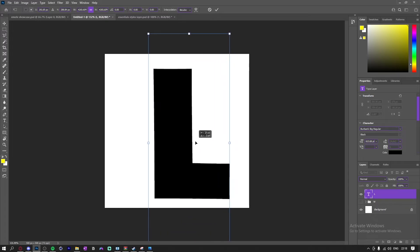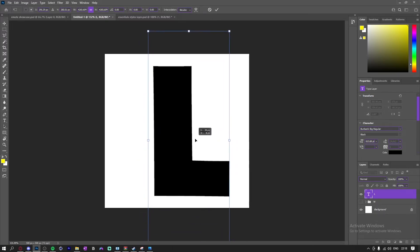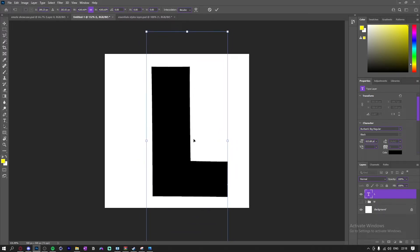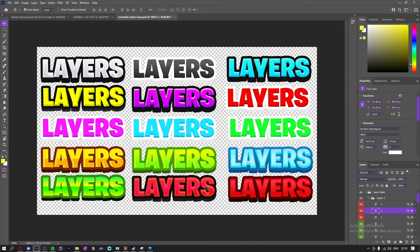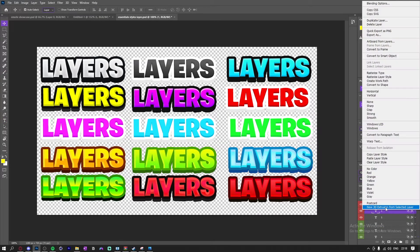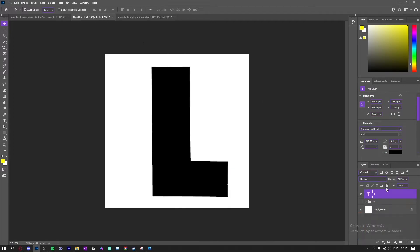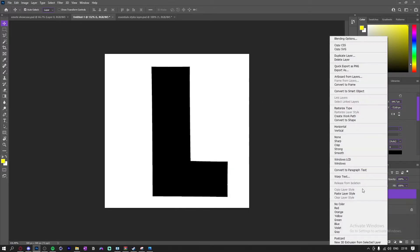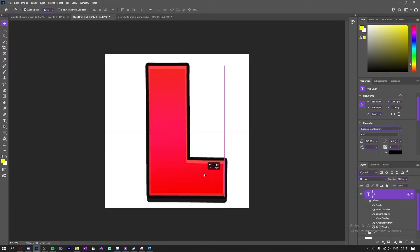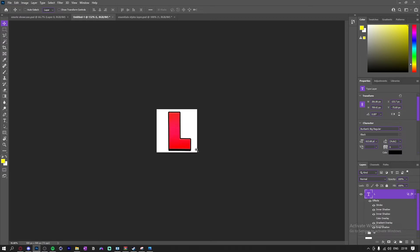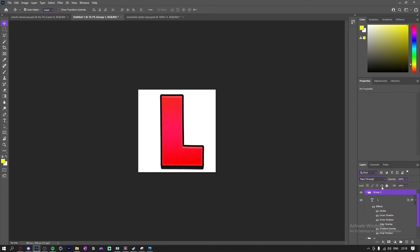Going to make that the same size, kind of like right there. Now we're going to get a red one. We're going to get this, like that. I'm going to group it. It's going to call it L.